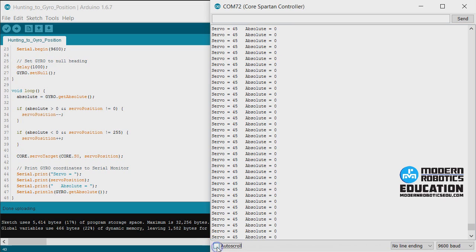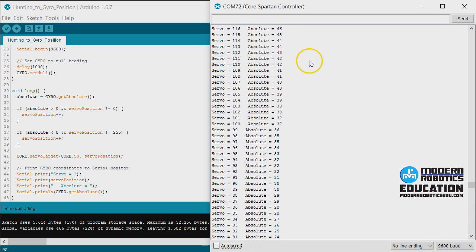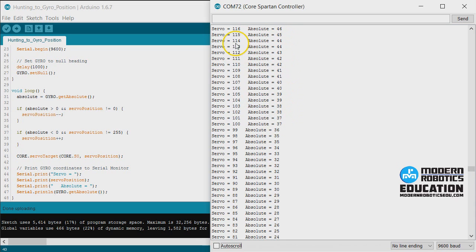There's a checkbox down here for auto scroll. We're going to uncheck that and then go back where it moved. You can see how the absolute value is positive, so the servo position is decreasing. It's decreasing by one every time.